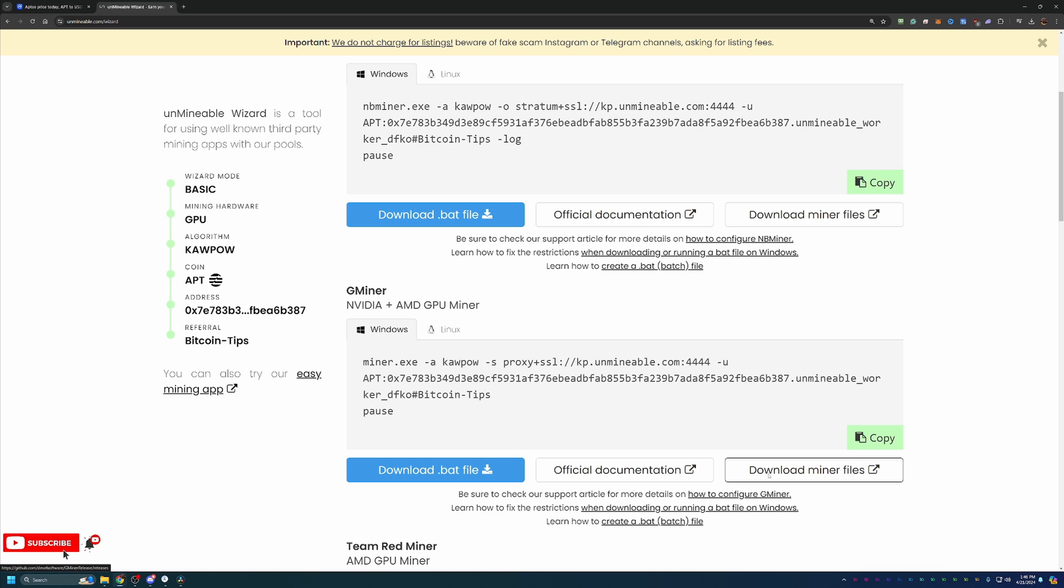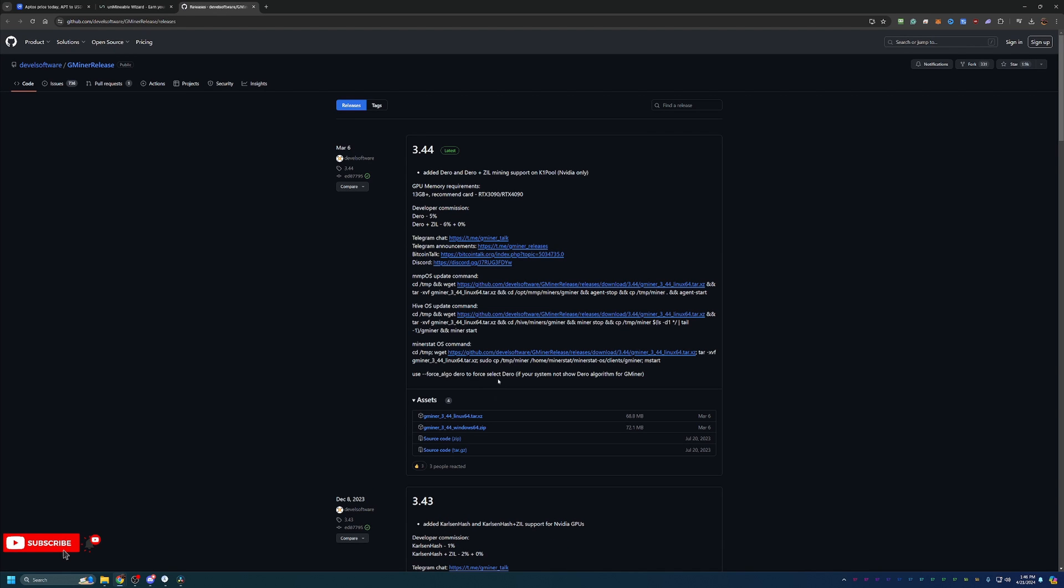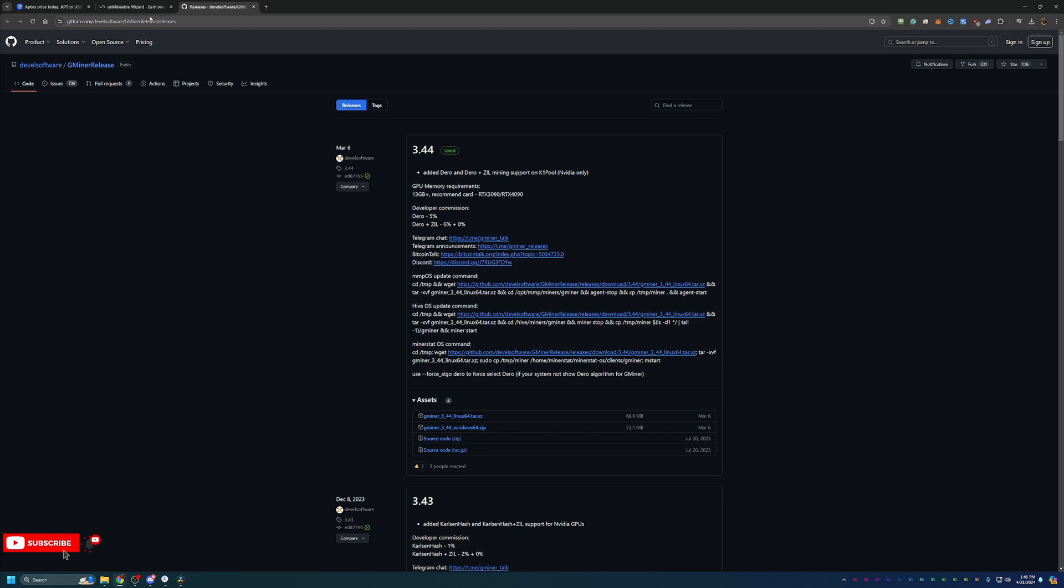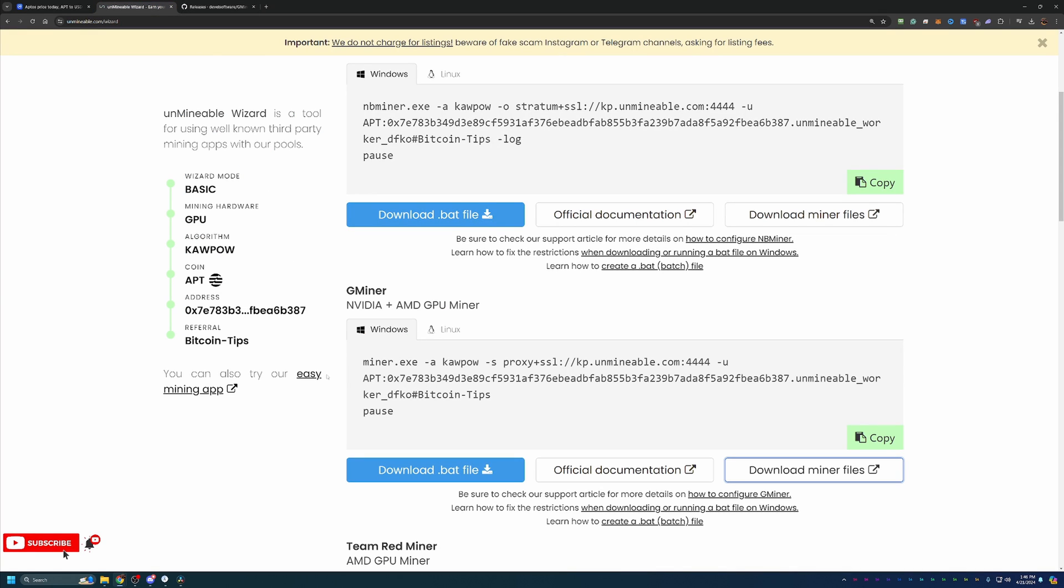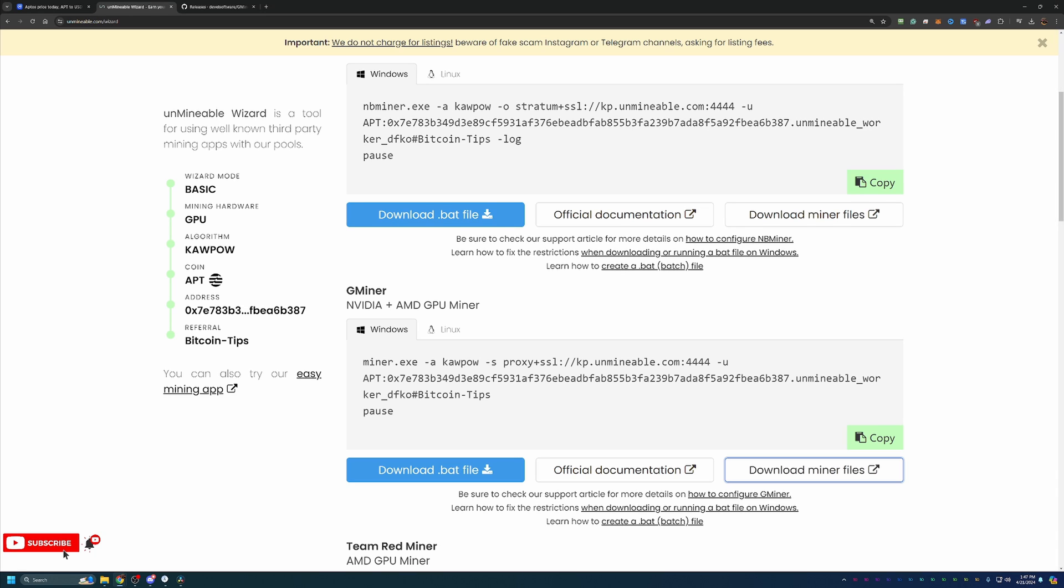So what you're going to do is select Download Miner Files. This will take you to the GitHub page where you just download the Windows 64 zip. Go ahead and extract that into another folder. It does have to be extracted. It will not work if you don't extract it. And then what you'll do is come back to Unmineable here and say Download.bat file. Download that and drag and drop it into the same folder that you just extracted all the other files into. So it is really that simple.